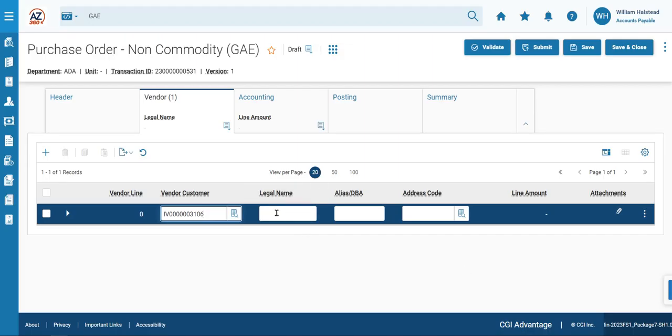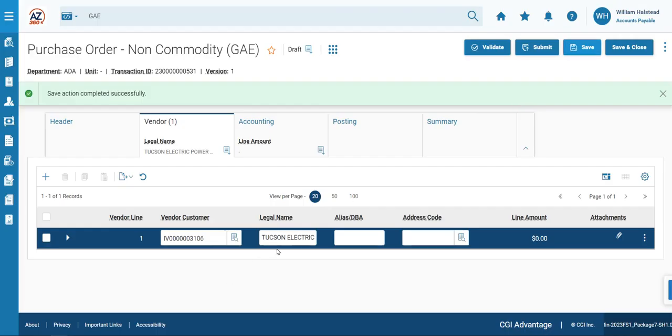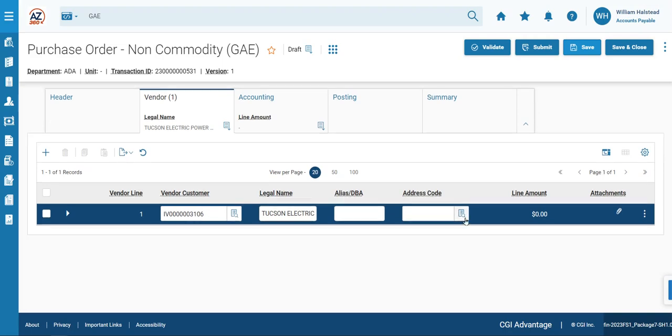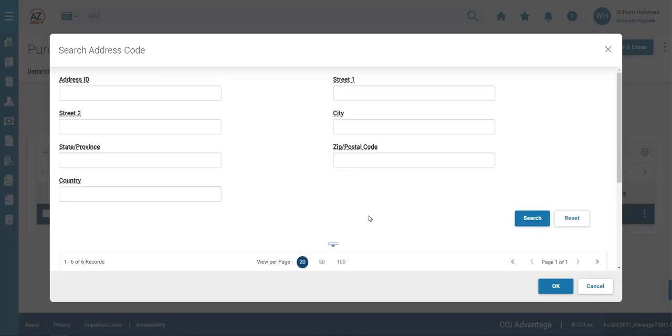Note that the Legal Name field is blank. If you click Save, the legal name infers from the vendor code that you entered. We will do the same thing for the address code, clicking the Pick List.